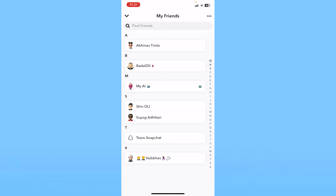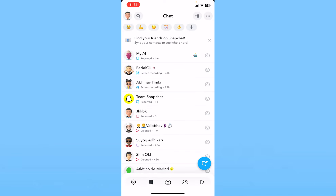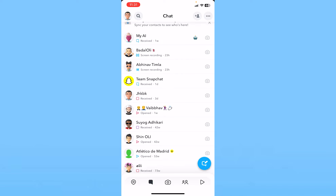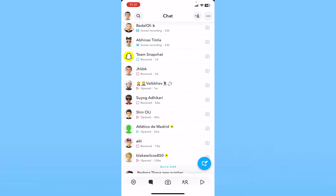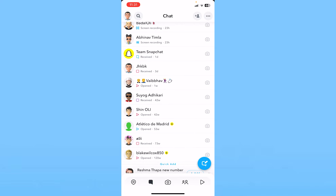By doing this, you can remove one friend and add a new one. You can remove some of the friends you don't talk with or haven't been in contact with for a really long time, so you can add a new person. That could also have caused the problem.